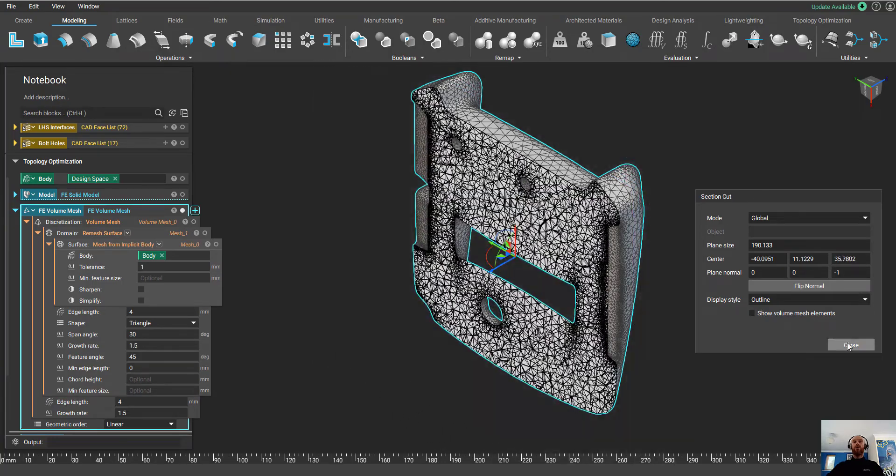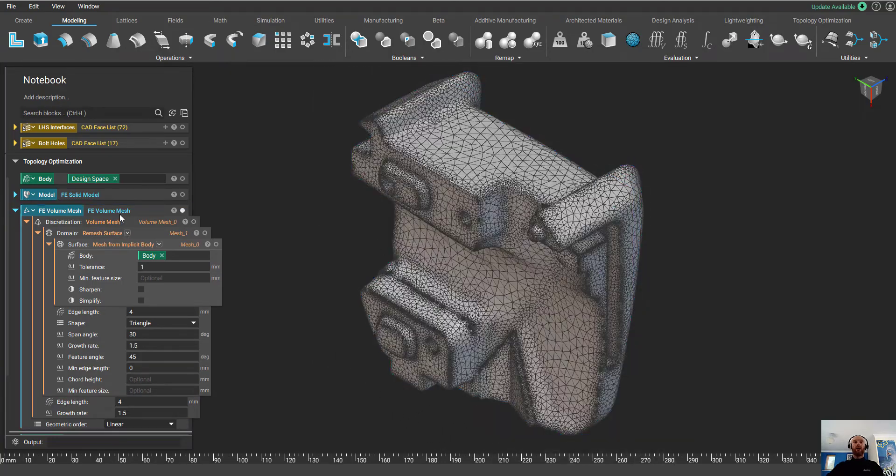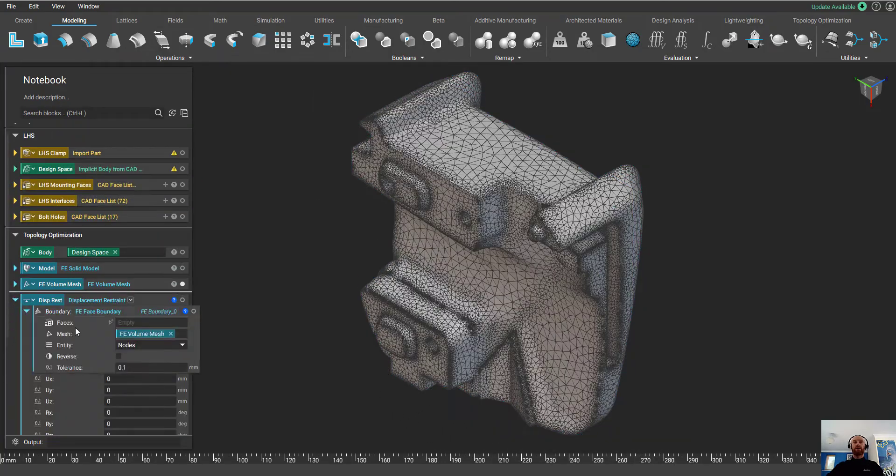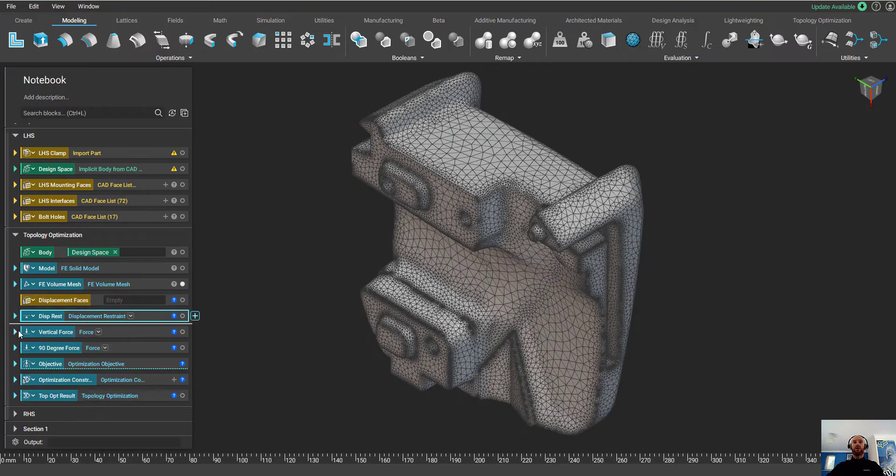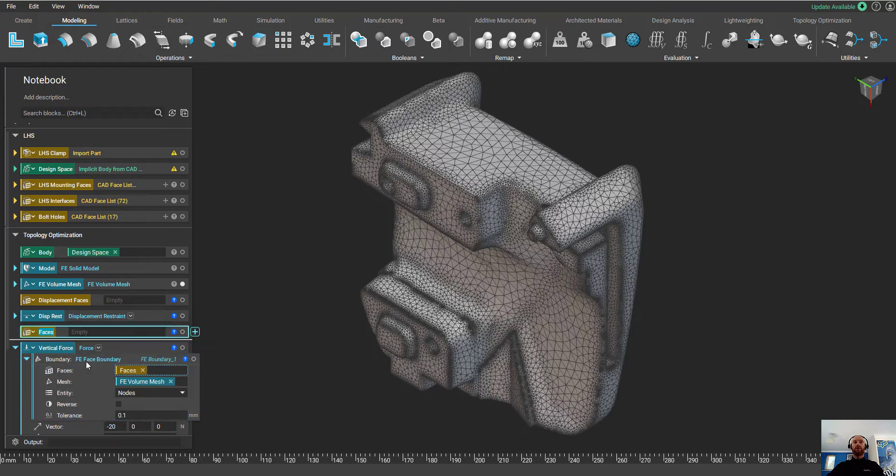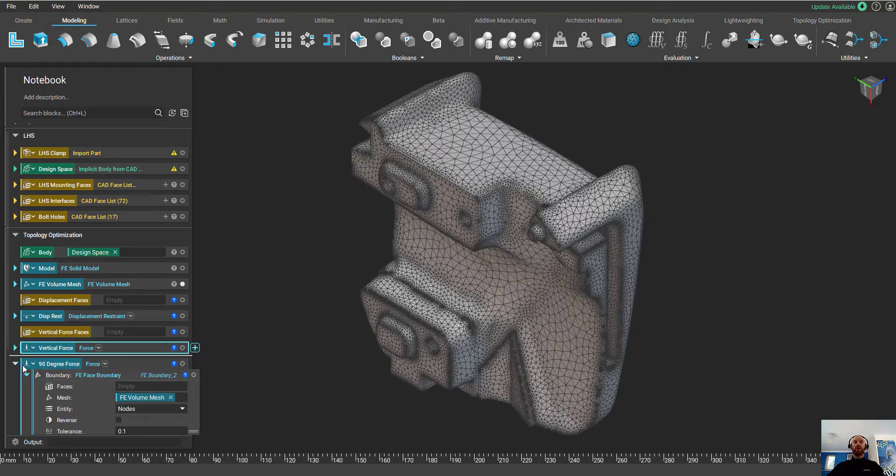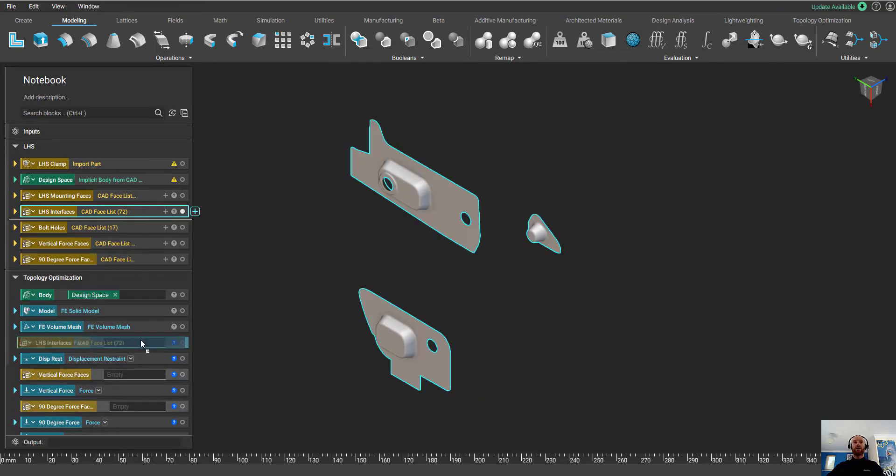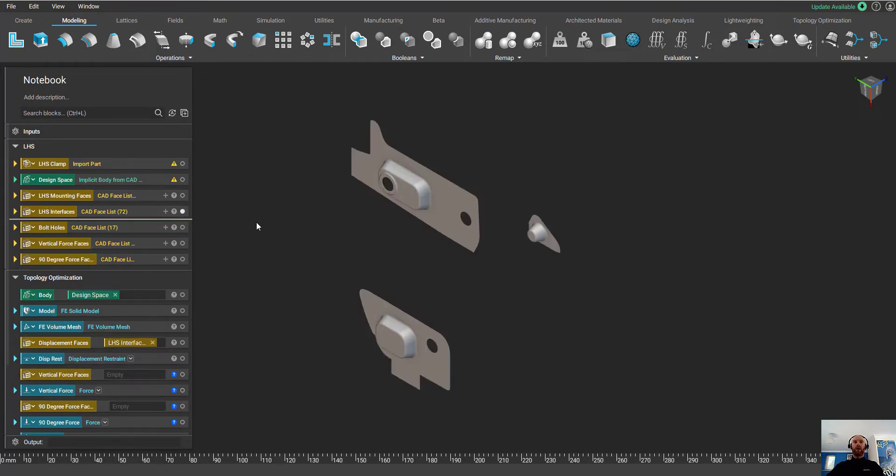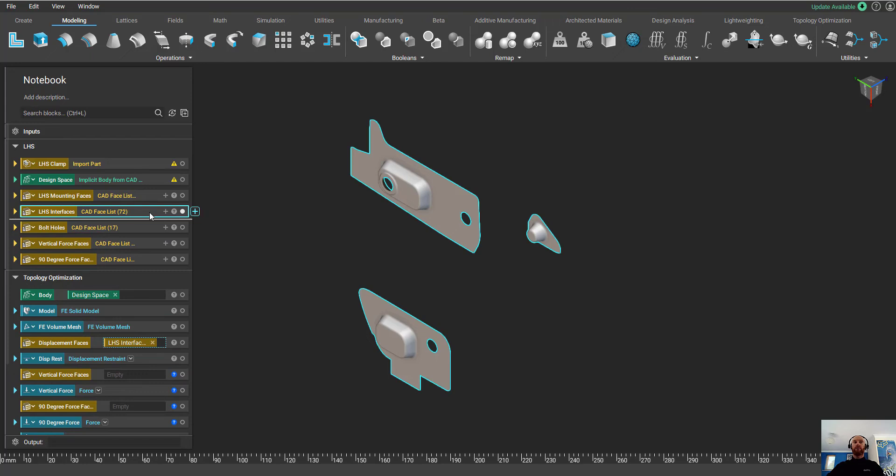From here, we need to set up our displacement restraints and our forces. Again, I'm going to split the faces out into variables as we're going to use these later on. I'm going to make a variable for the displacement faces, for the vertical forces and for the 90 degree forces. Now, I just drag and drop my face lists from my CAD model.